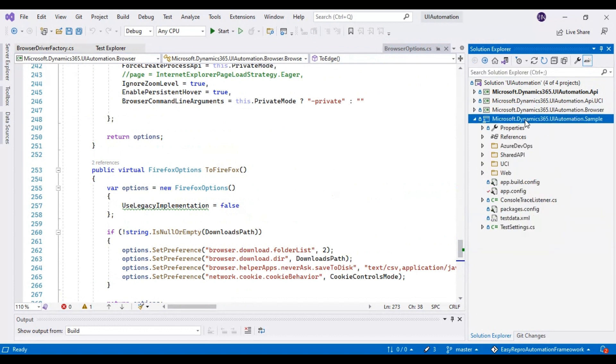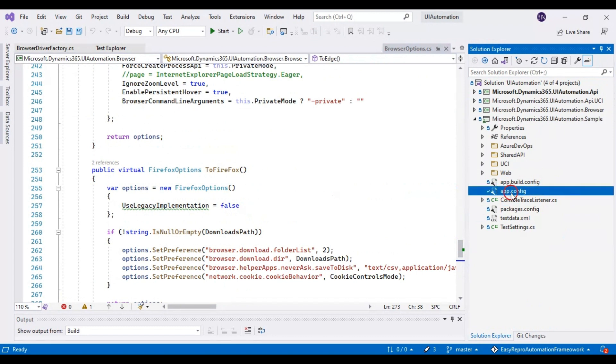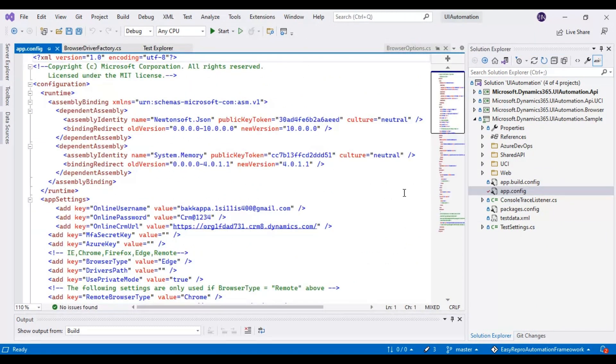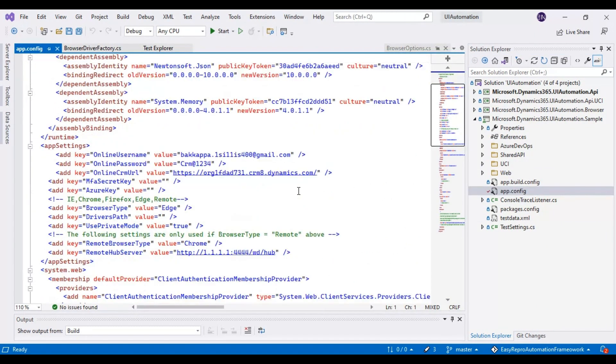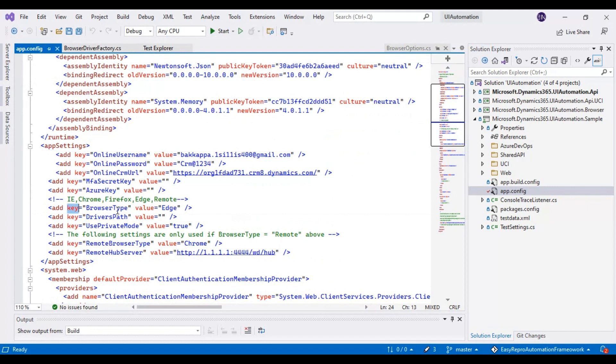Now let's discuss where you have to specify the browser name so that your script will execute on that particular browser. You can go to the app.config, and here you can see the browser type as one attribute for the parameter. For this particular attribute, you need to specify the browser name.